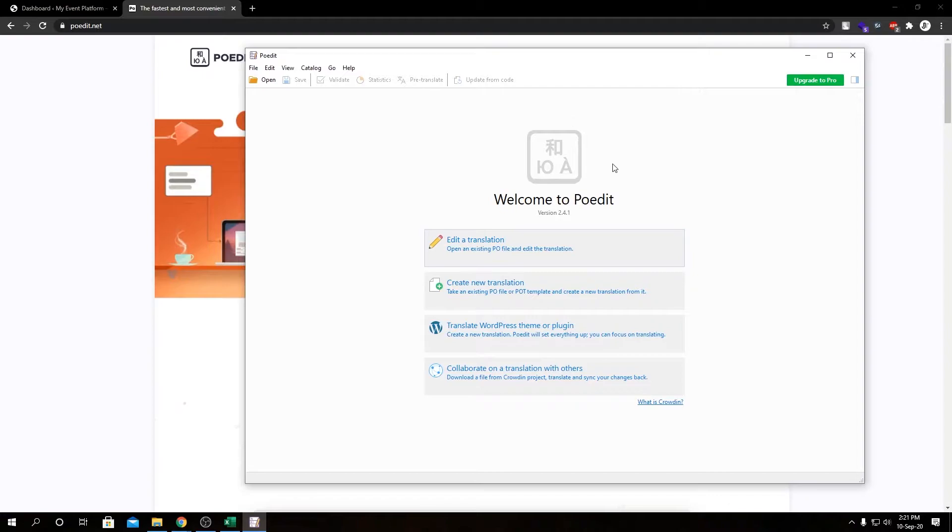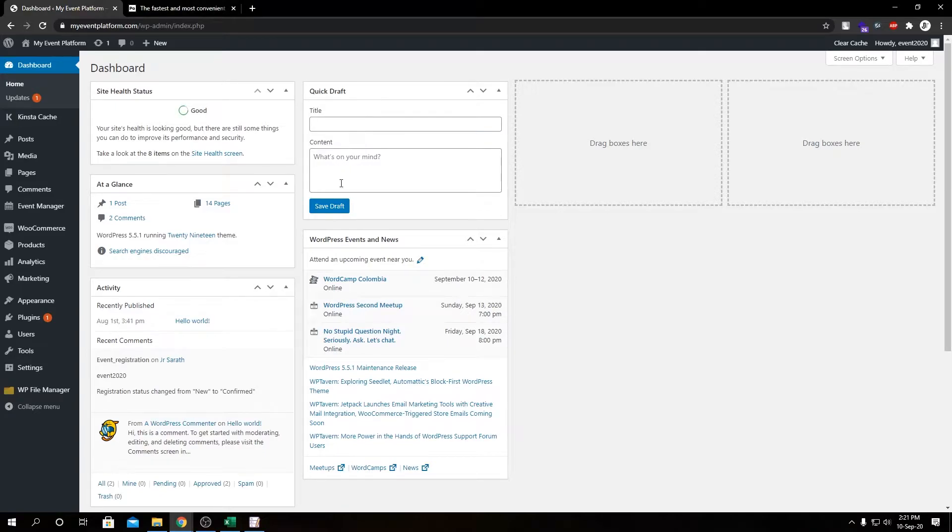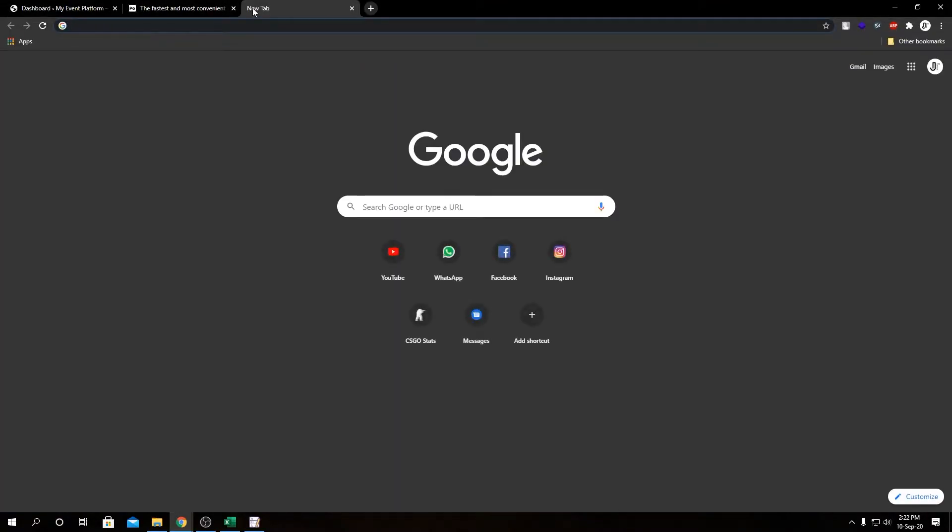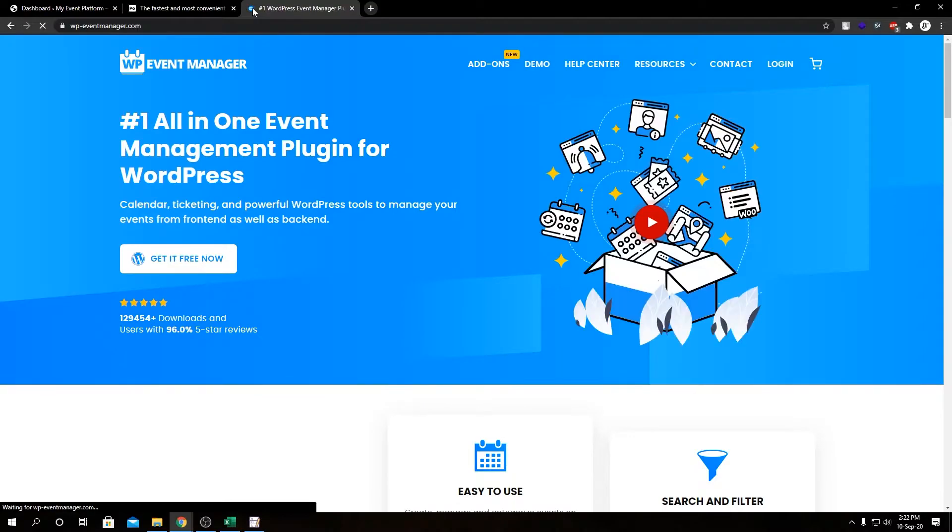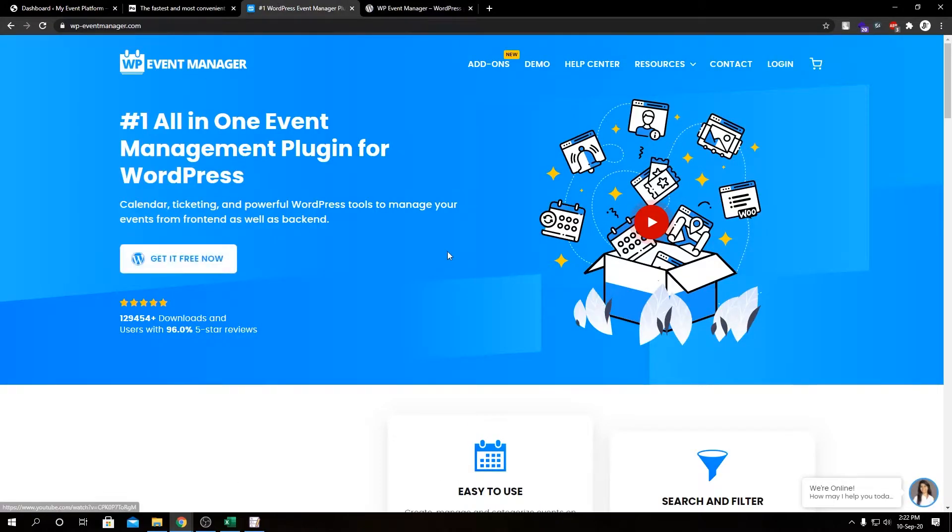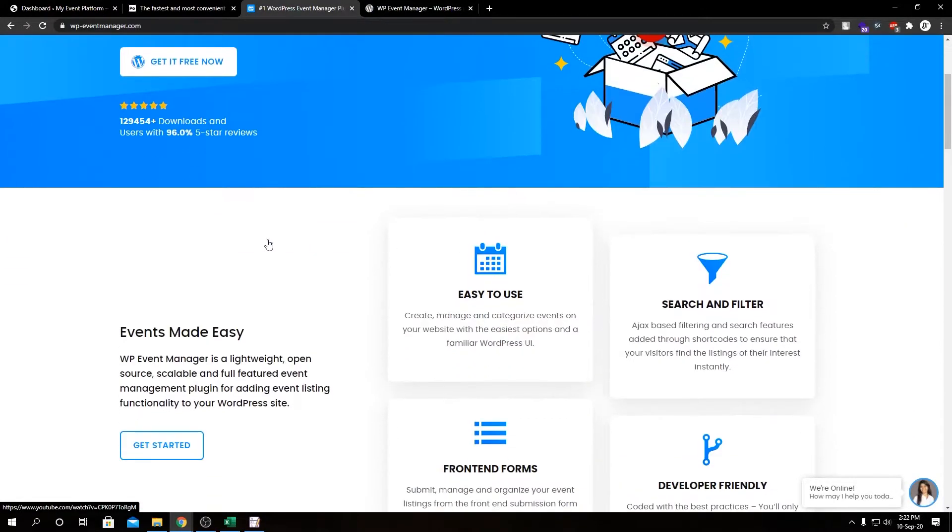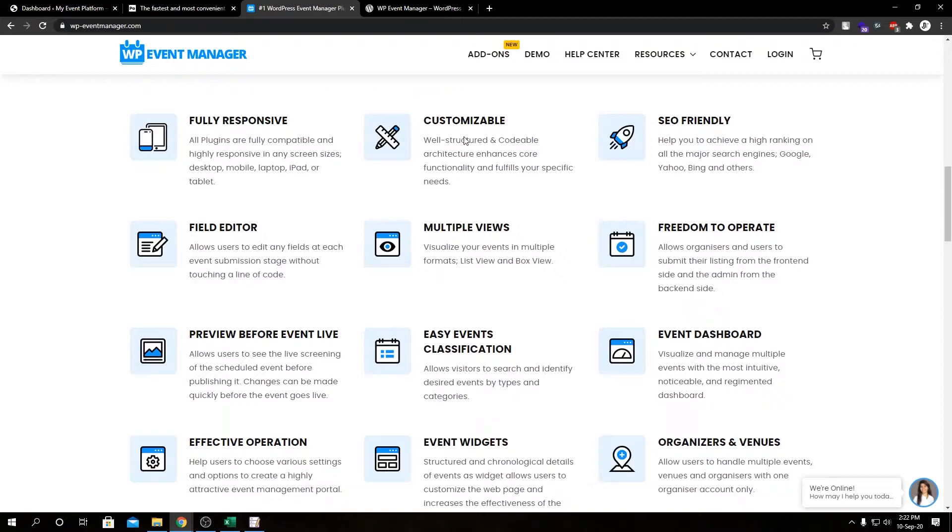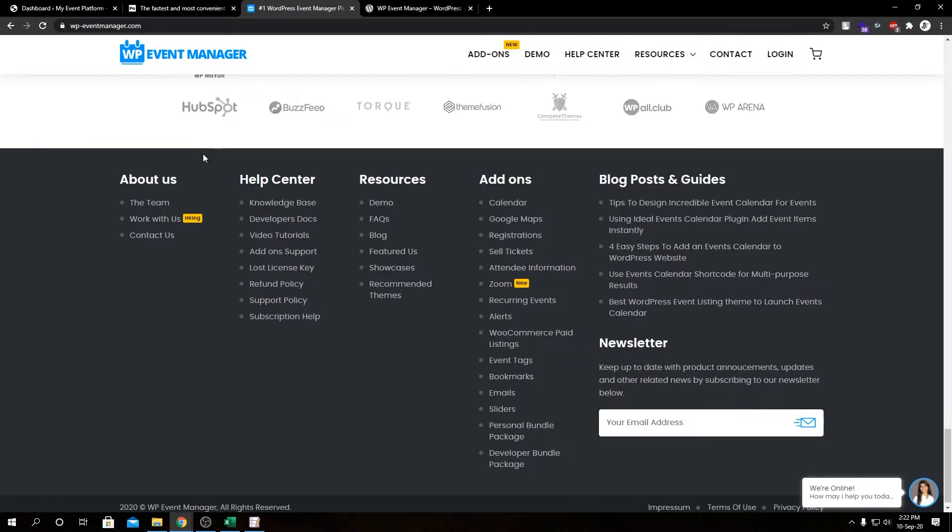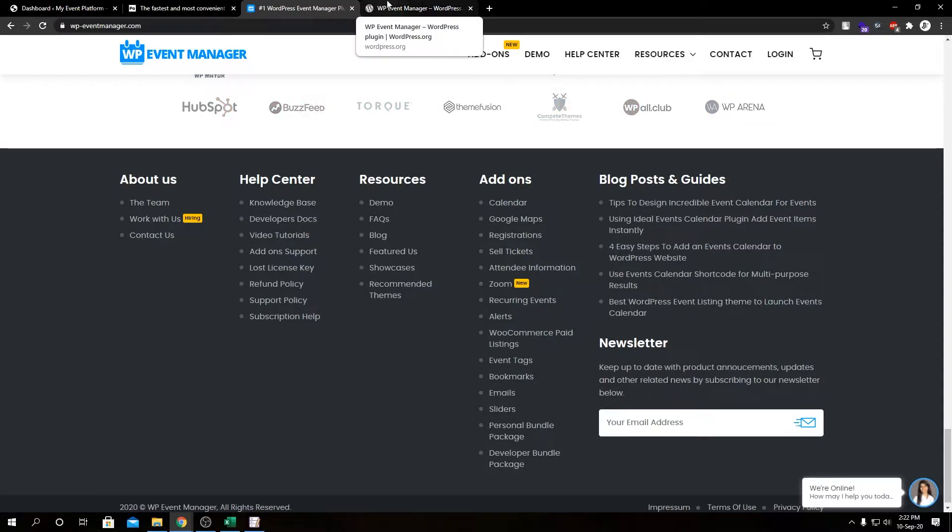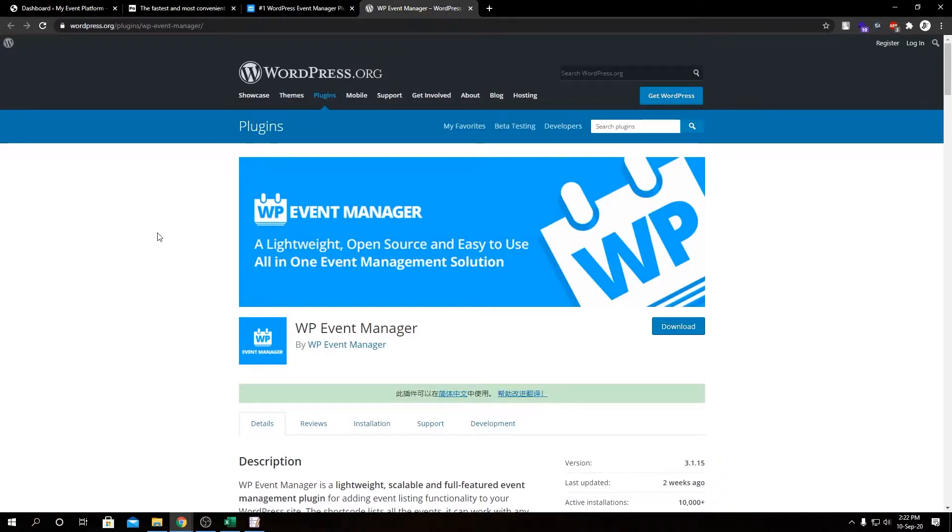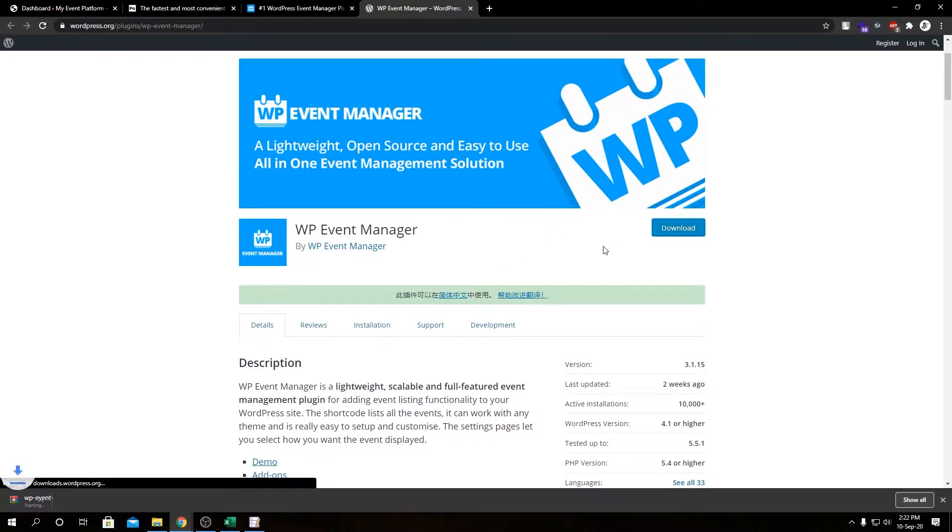So this is our home interface called POEdit. Next we need to download the WP Event Manager core plugin, so let's head over to wp-eventmanager.com. By the way, this is our official website. We have pretty useful information here, our support stuff, contact information, all the add-ons, as well as knowledge base, developer docs, video tutorials. Feel free to check our website out. Here we have our official plugin. Let's download it from WordPress repository.